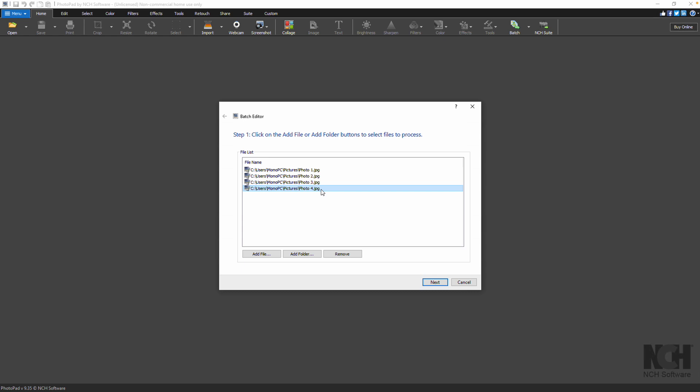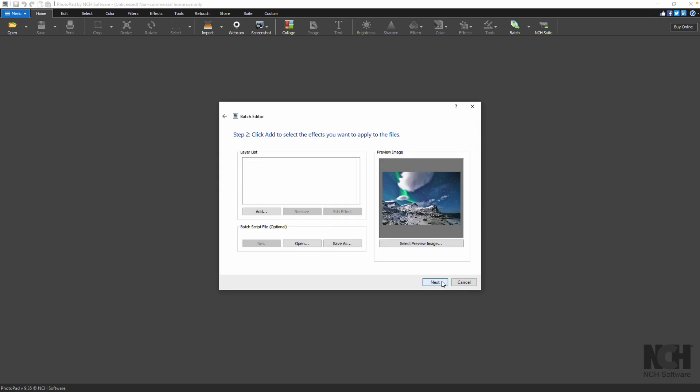To remove an image, select it on the list and click the Remove button. Click Next when you have added all of your images.